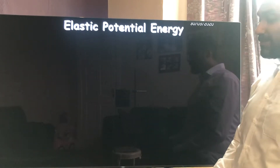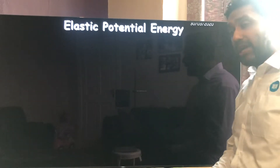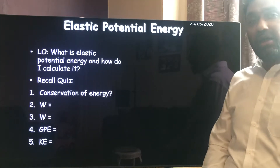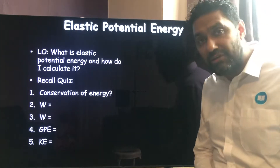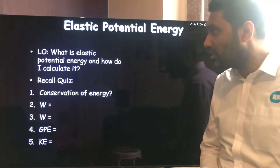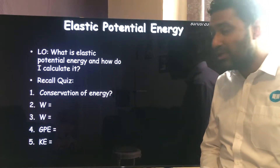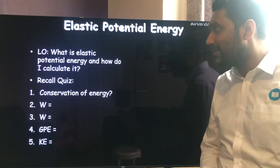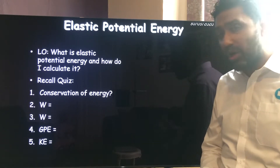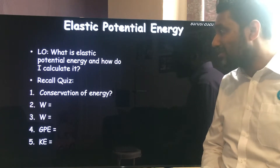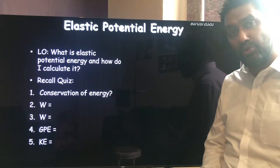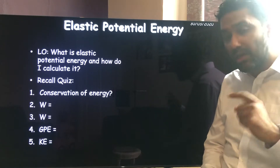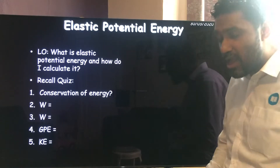So, elastic potential energy. We're going to start off with a quick quiz — recall, high five. You get all five right, you get a virtual high five from me. Today's lesson is about elastic potential energy: what is it, what does it depend on, and how do I calculate it?